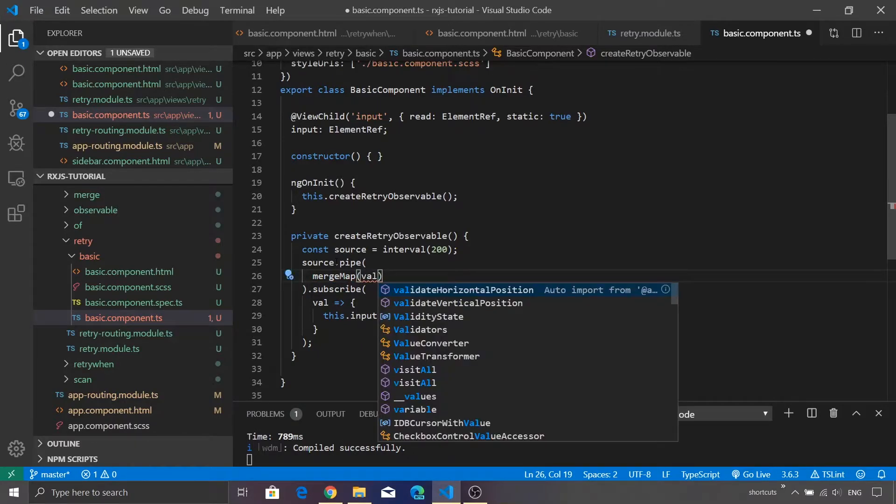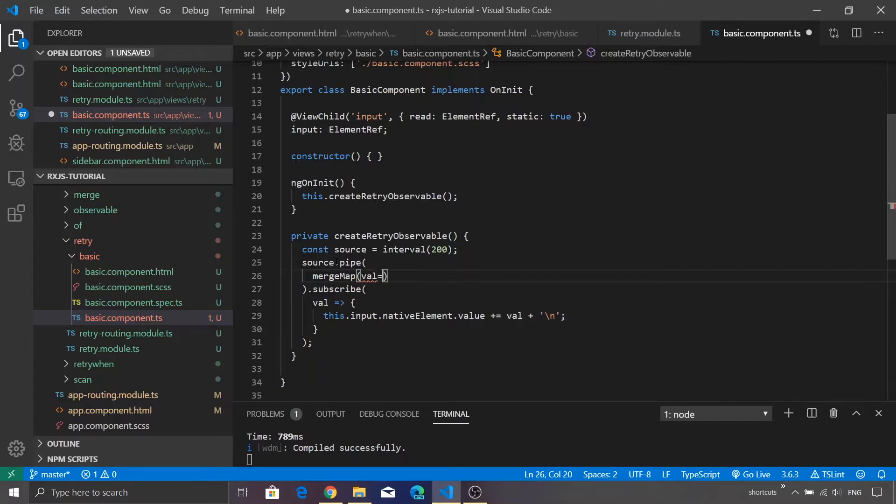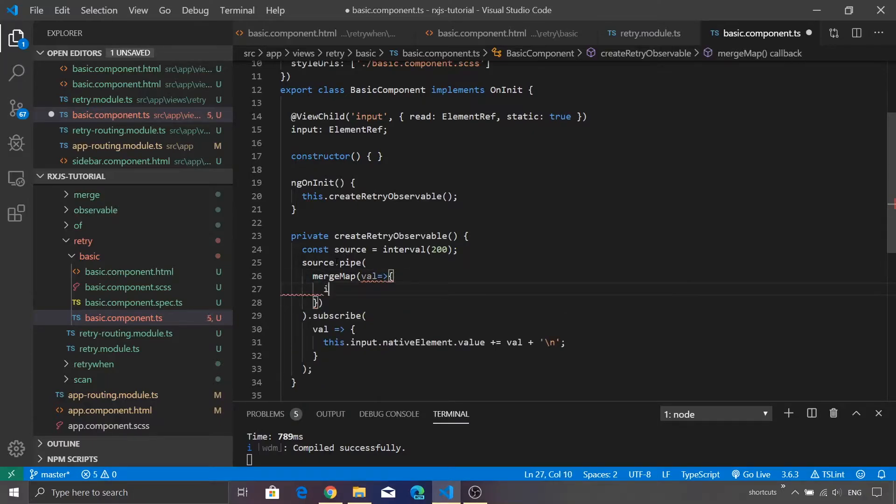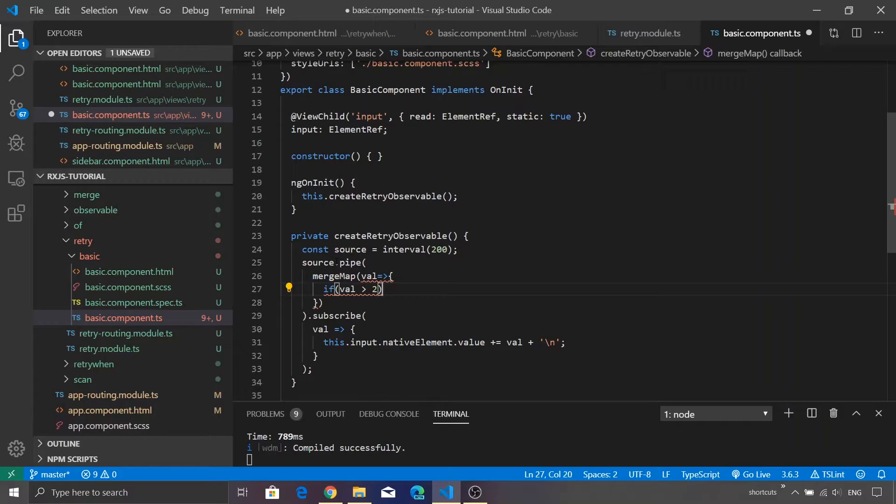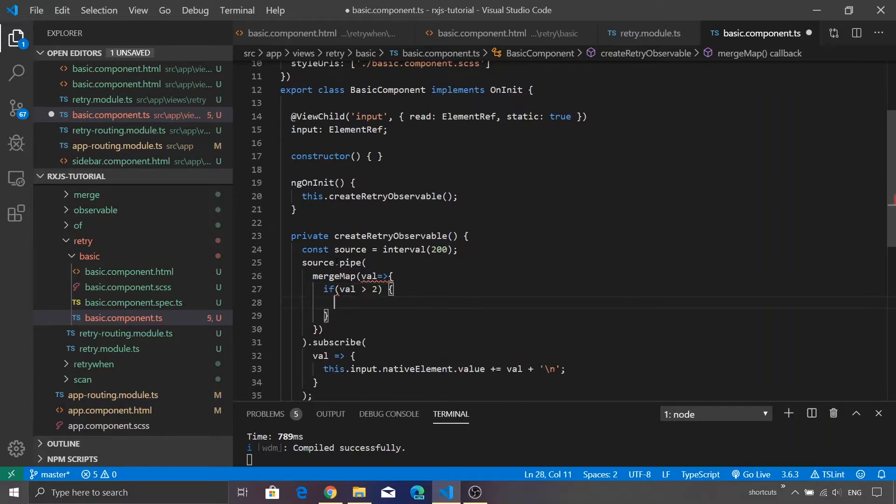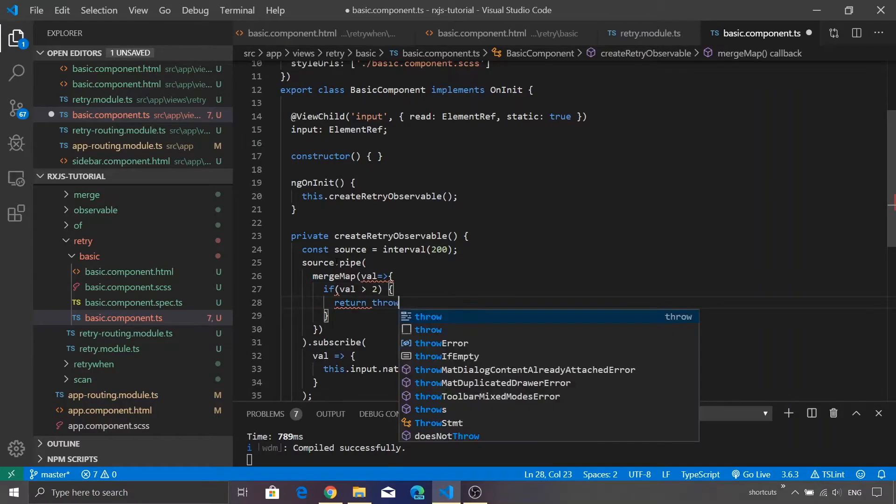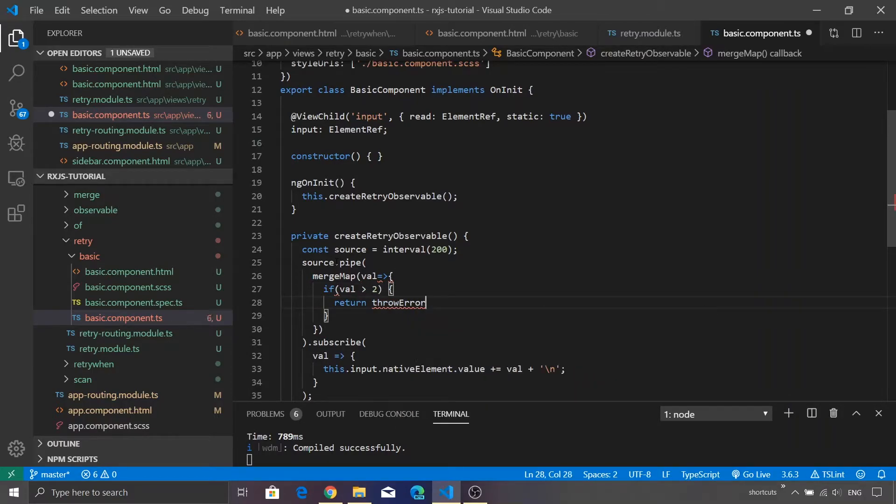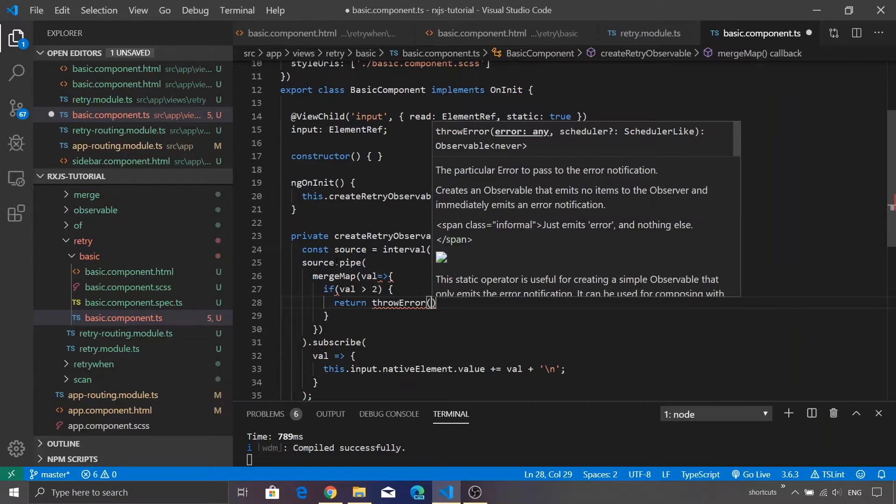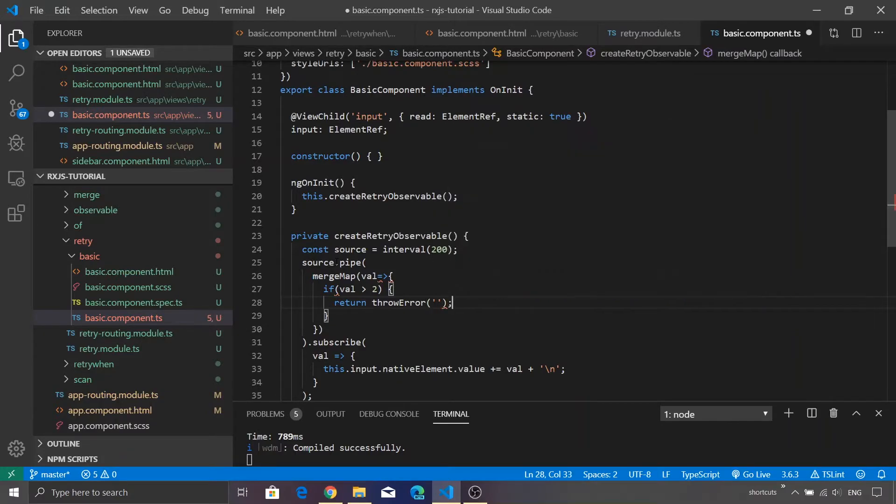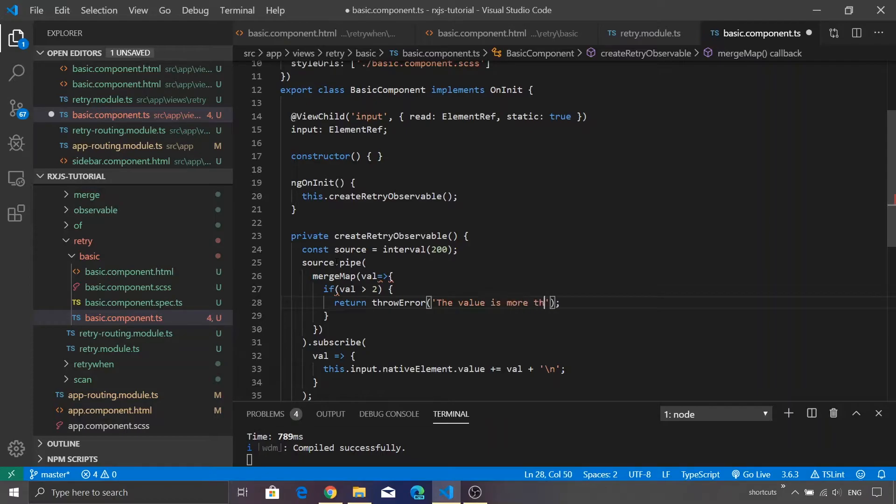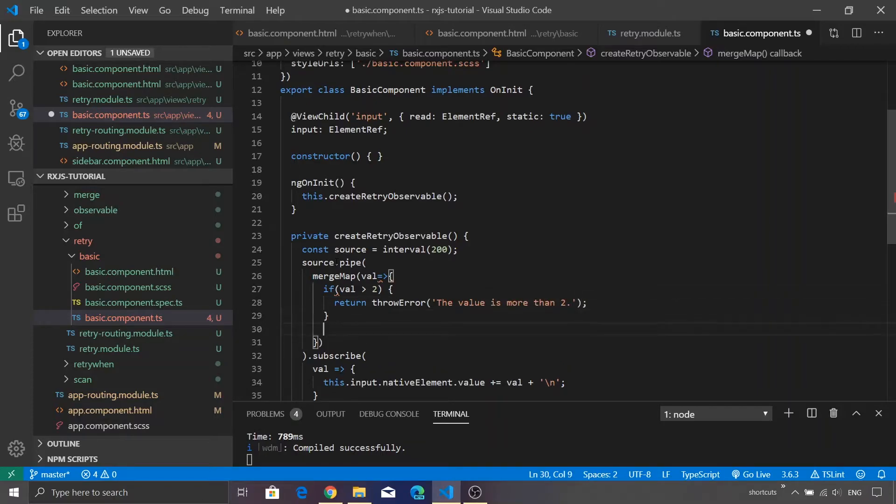So in that case I'm using merge map and inside this merge map I'm going to add a condition. If the value is greater than two then in that case we are going to throw an error. So return throwError, let's add some meaningful message, the value is more than two. If everything is proper then in that case we are just going to return the value.